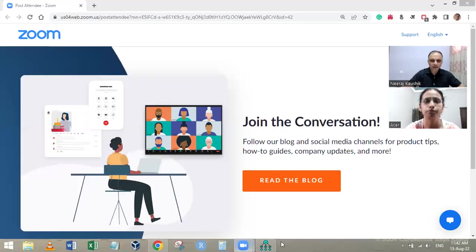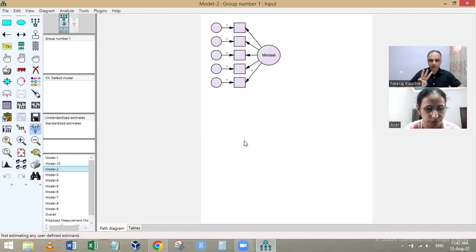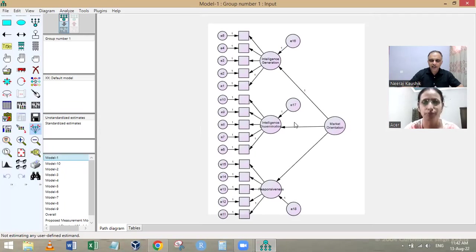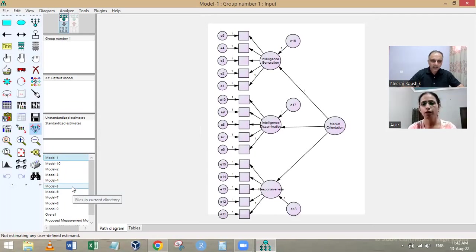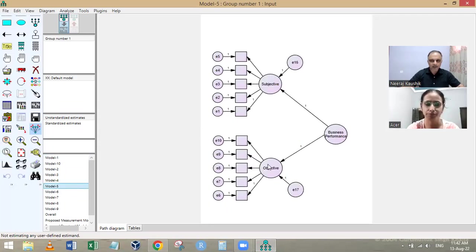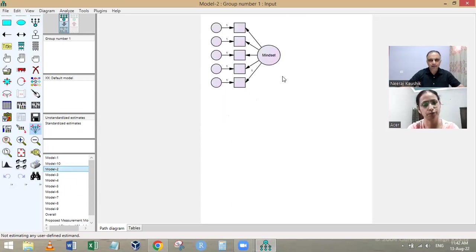For business performance, we used a standardized scale, and for market orientation, we used the standardized scale given by Kohli and Jaworski. These are all well-established items. So the three main constructs are: market orientation — a standardized scale — business performance with subjective and objective measures — also a standardized scale — and the throughput orientation construct developed in this study.